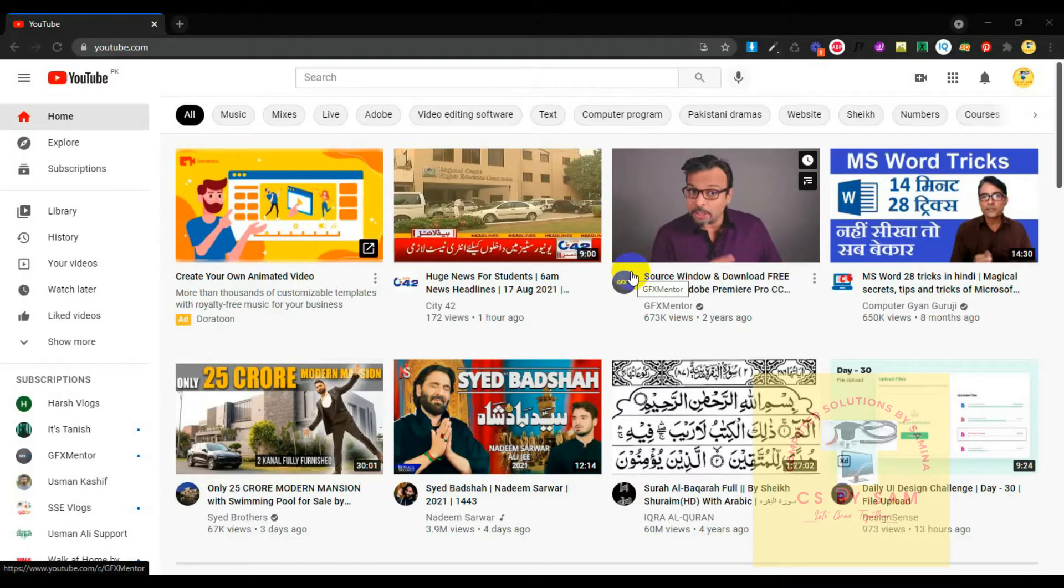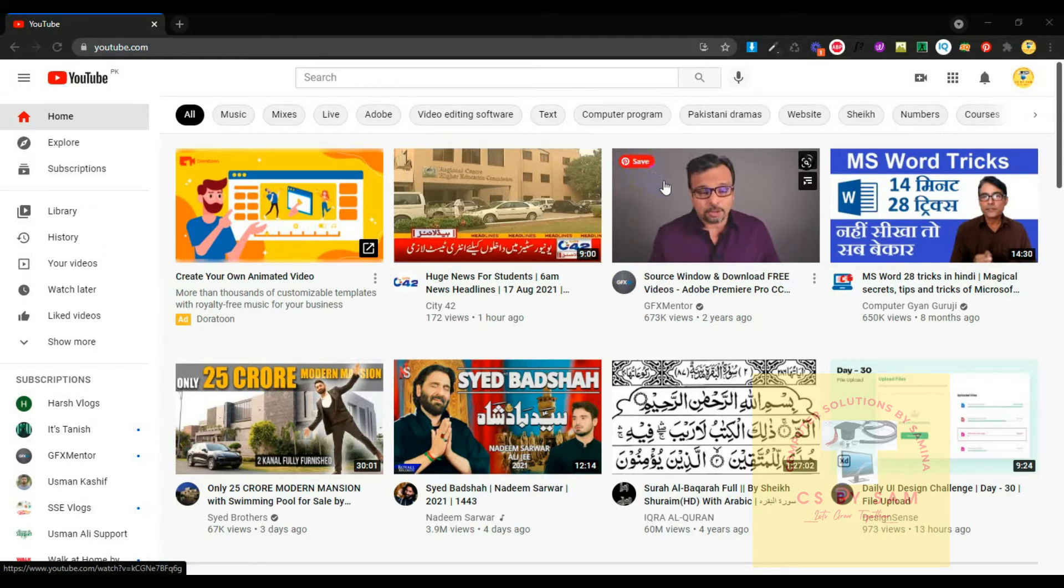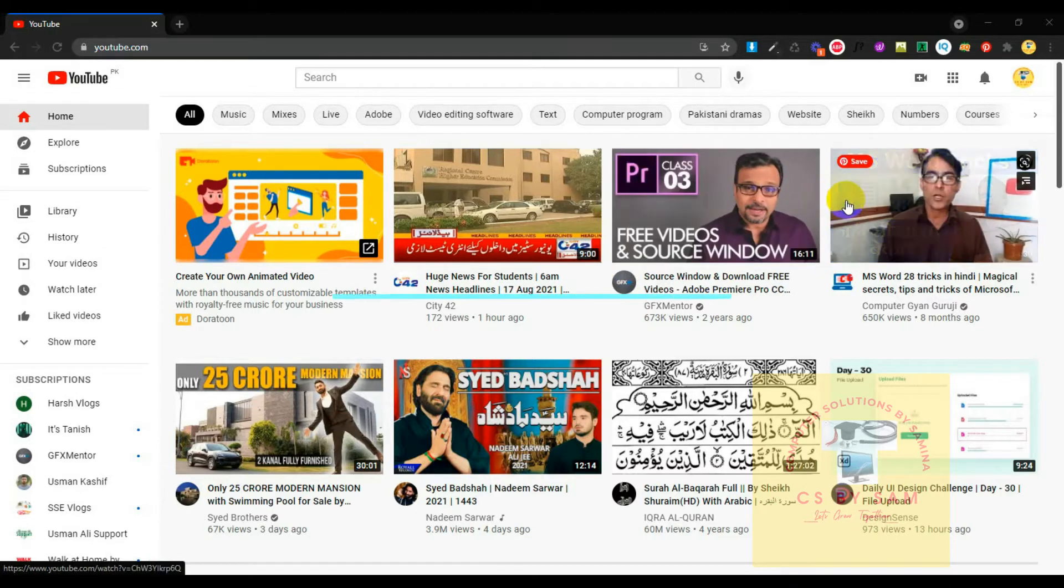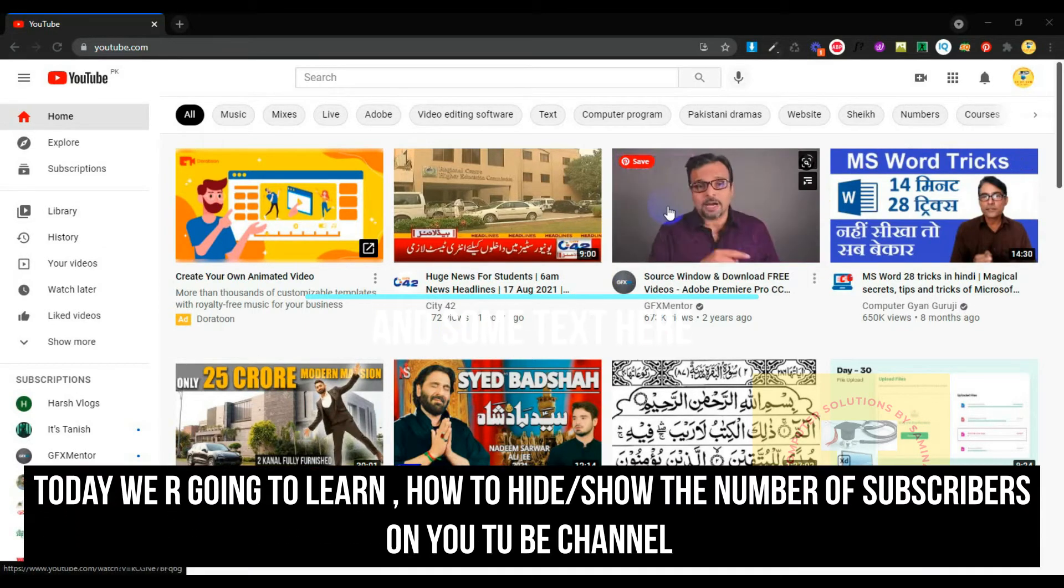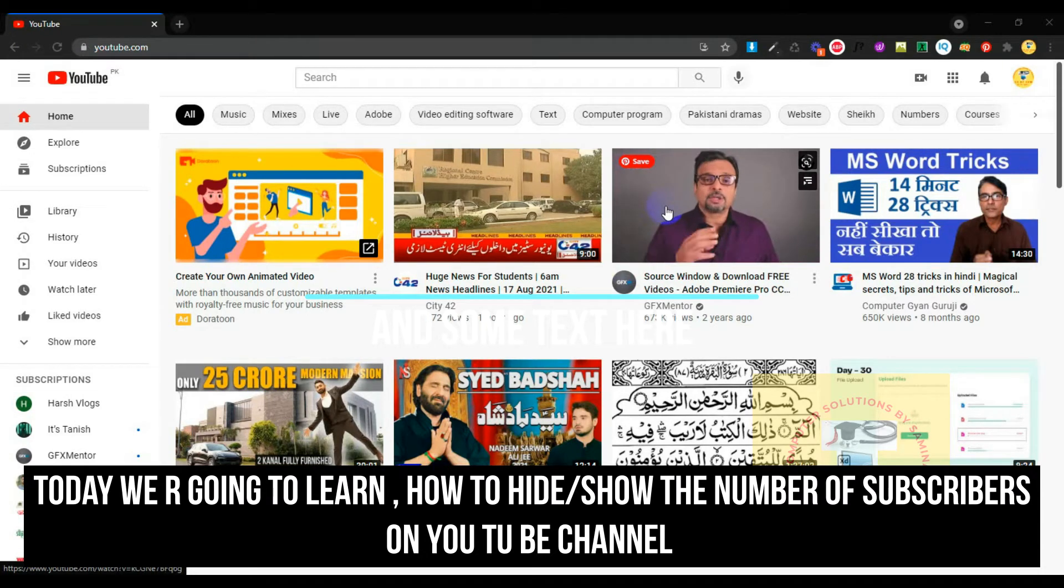Hello, my name is Aliyad. Today, I'll share information with you on how to hide your subscribers.